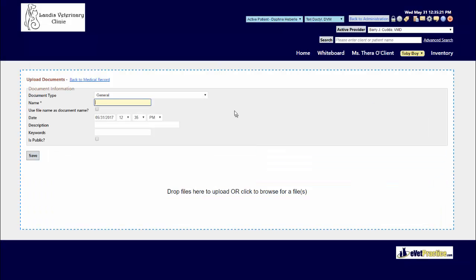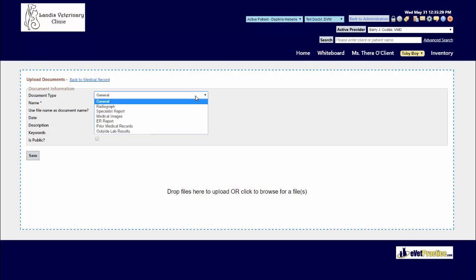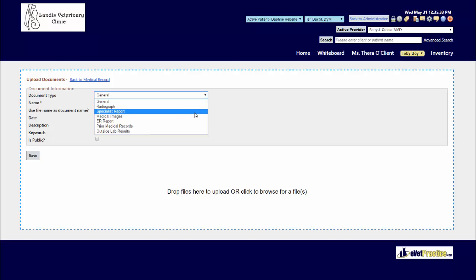By default, the document type classification is always set to journal, but you can be a little bit more specific in your classification of what you're wanting to upload by specifying it's a radiograph, specialist report, or medical image, and this list of classifications is customizable.